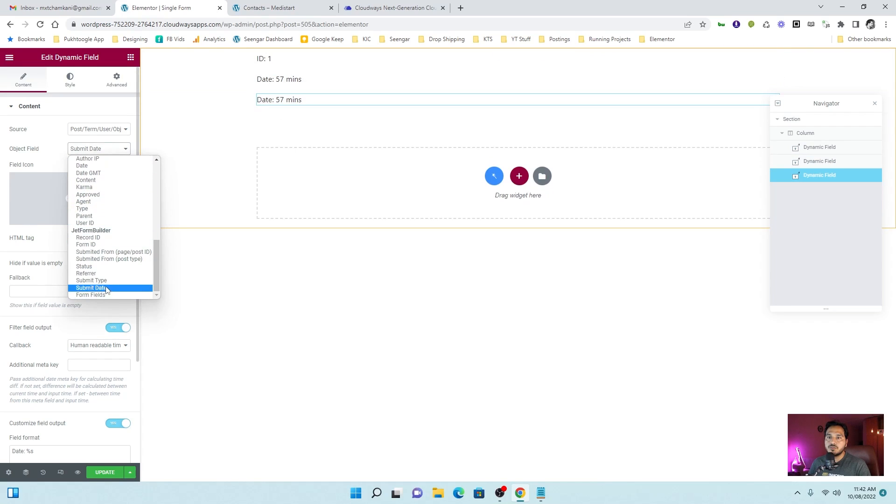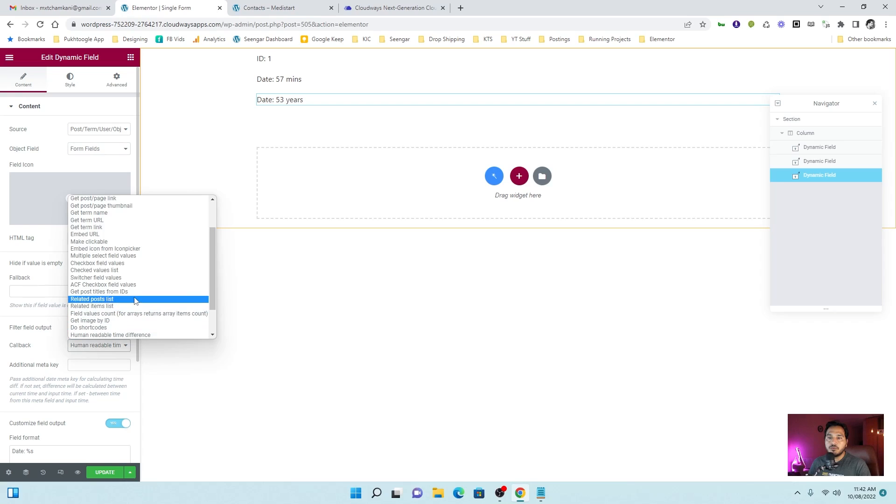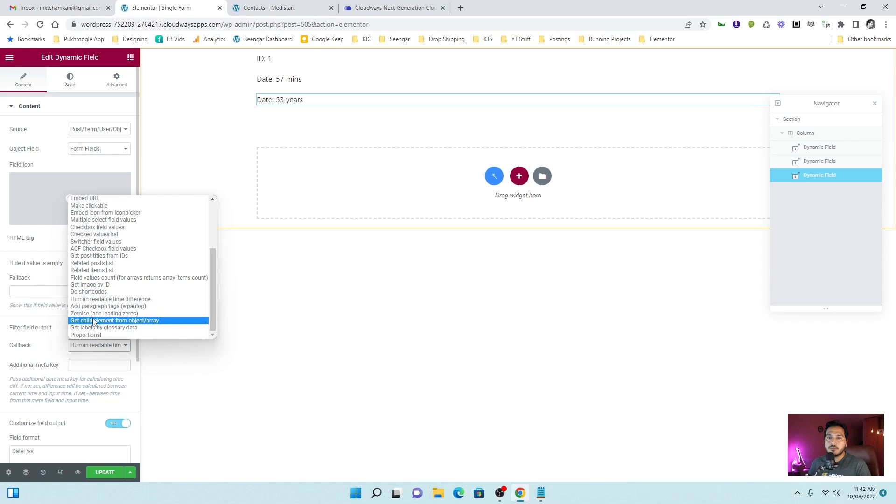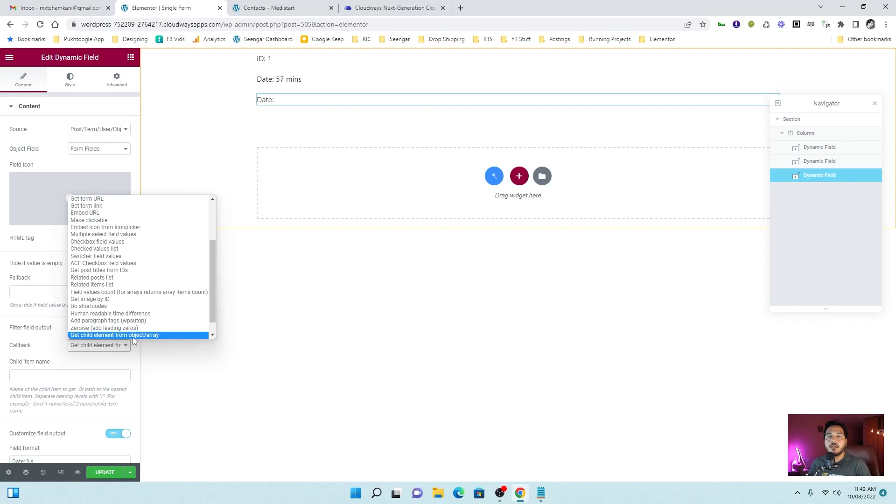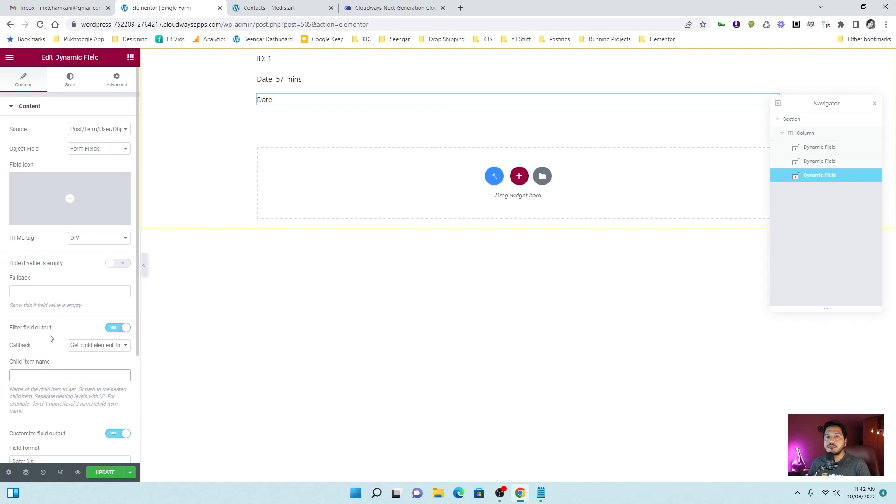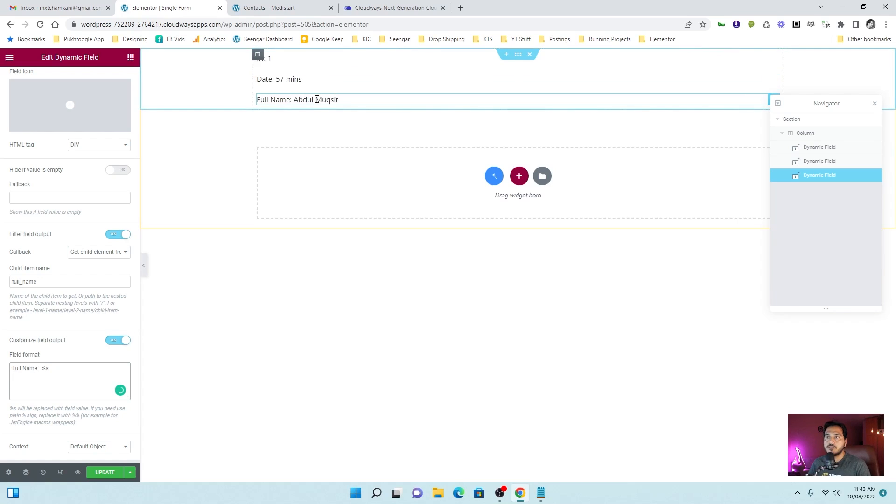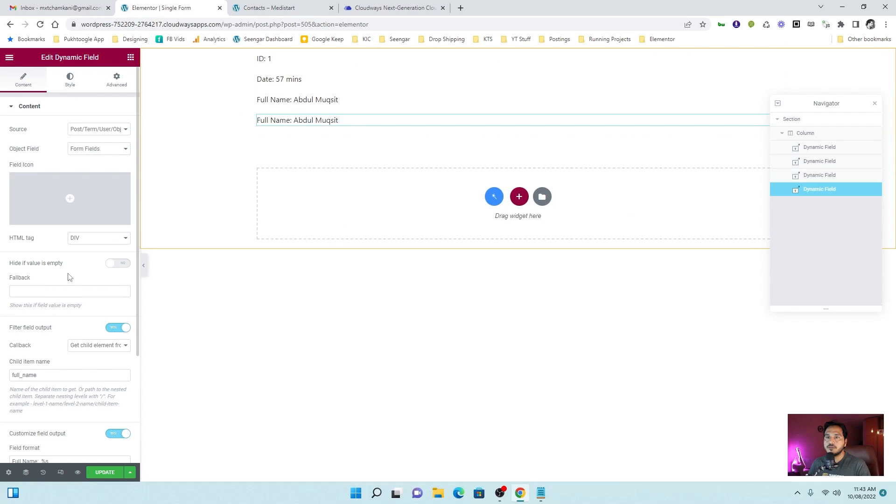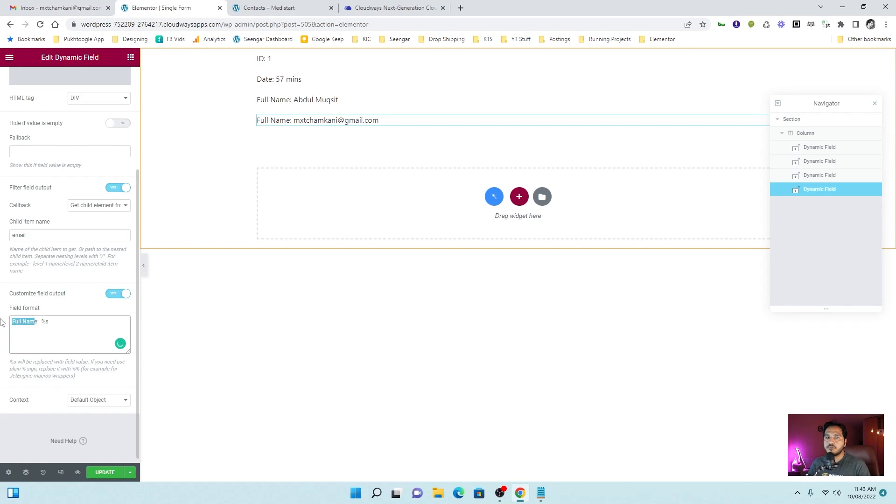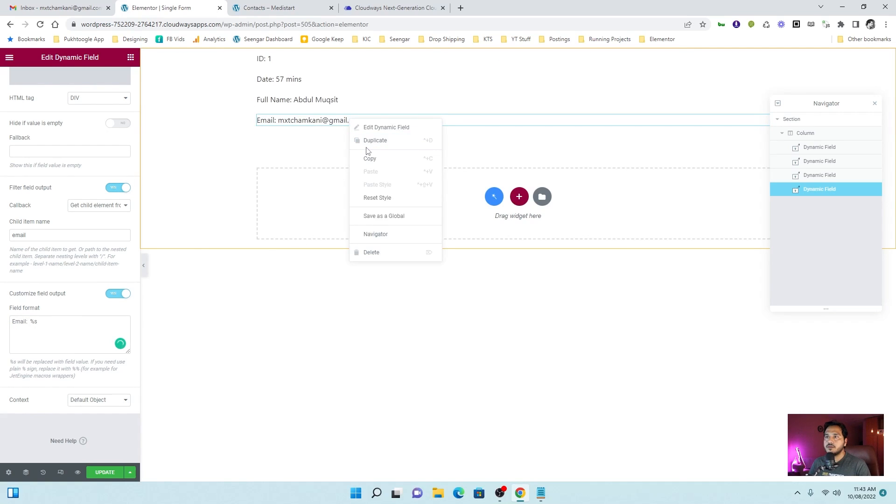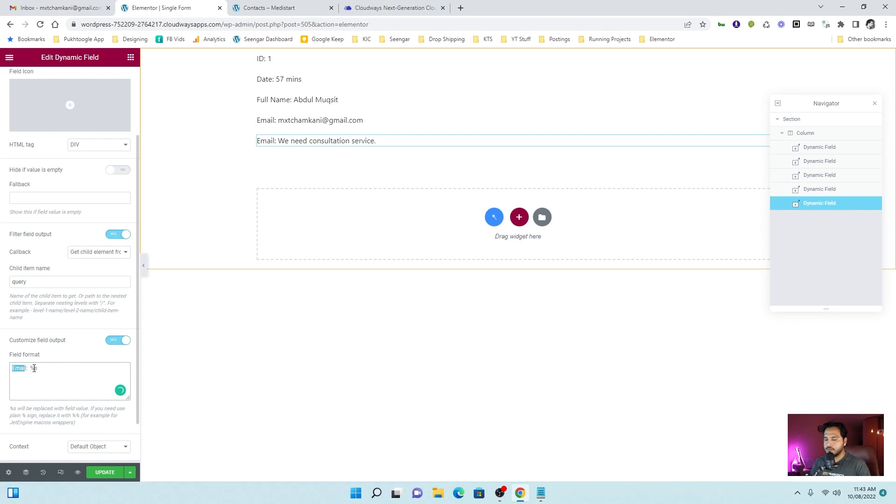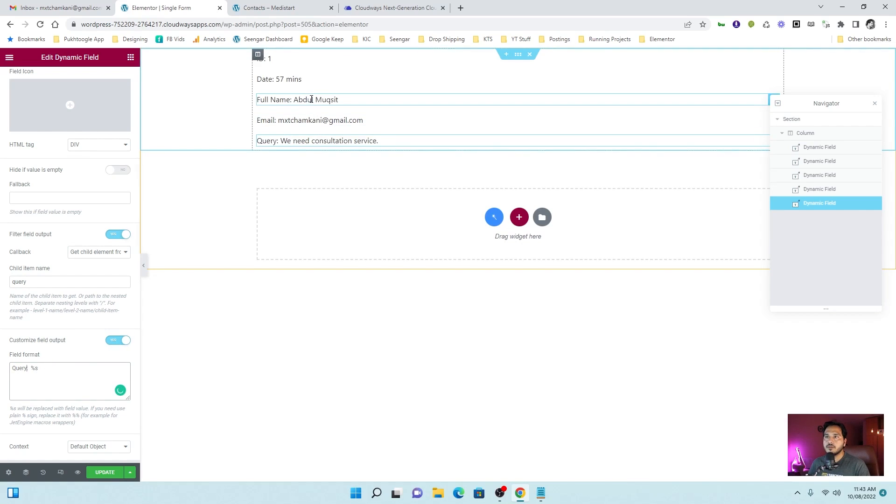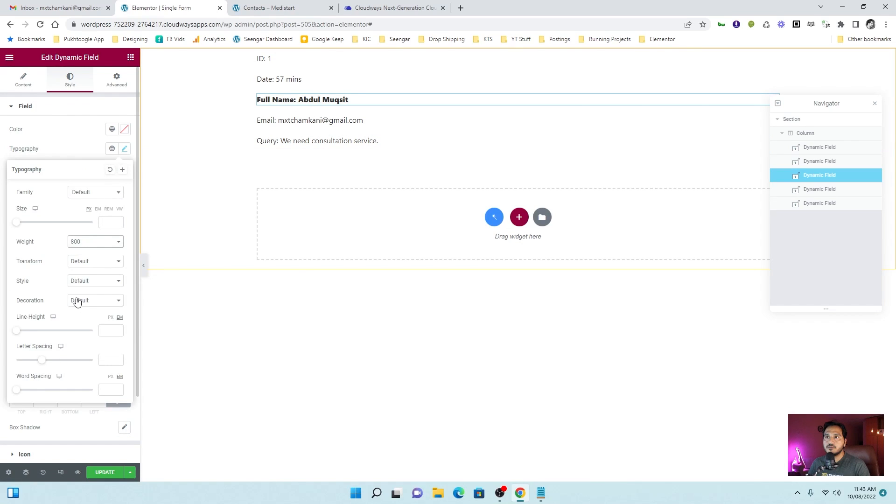This time we will choose the form fields. But the form field is an array. You have to filter the output by field value count, field value. This one. Get child element from array. Here it asks for the child item. So let me enter full underscore name. So this is my first field. I will change the label. All right. Let's take a duplicate. Email. And the query. Make it bold. And let's update our listing.